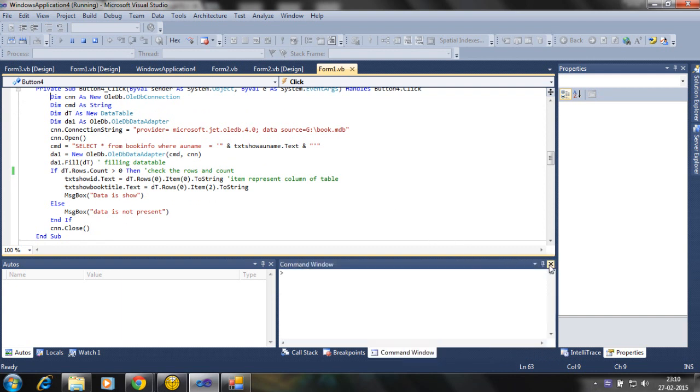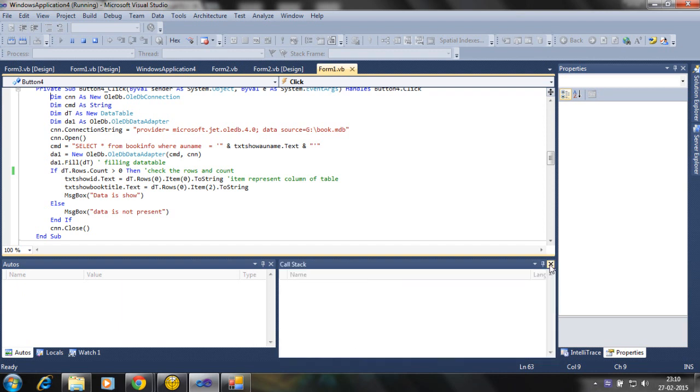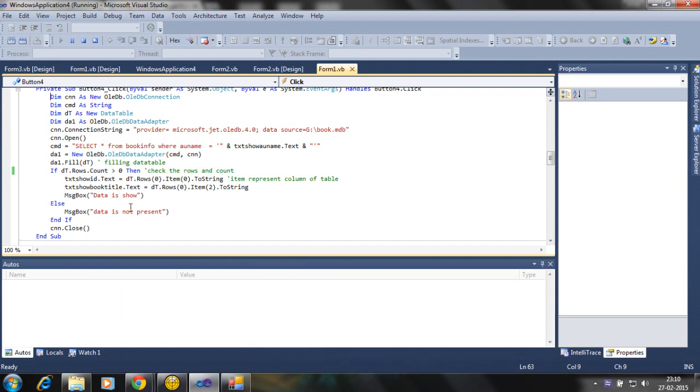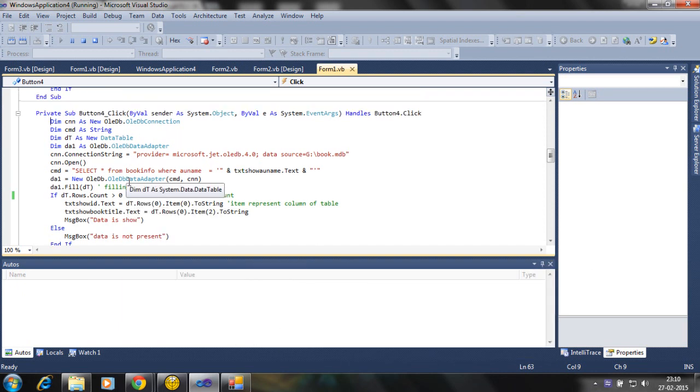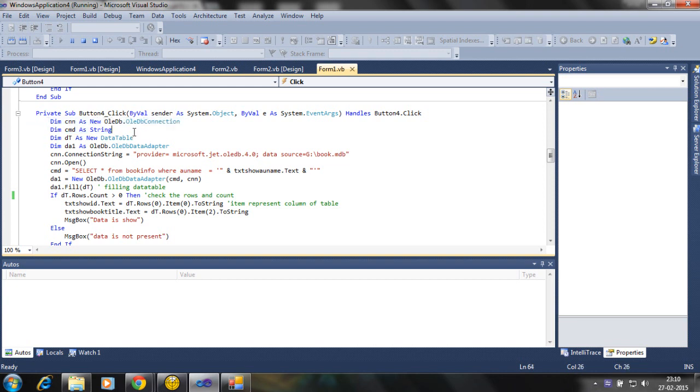Here is the code for data table. The dim as an old DB connection, cmd is string for the select query, dt is main important - we are defining the data tables.